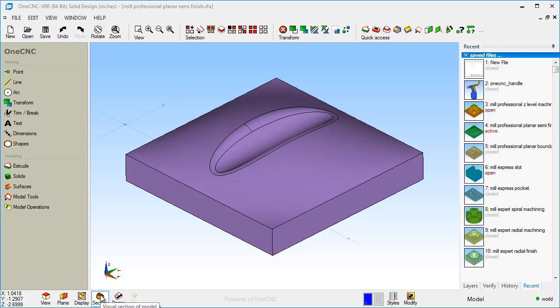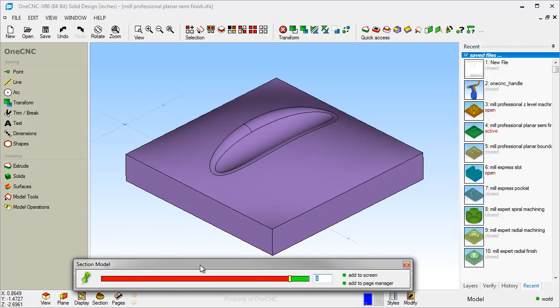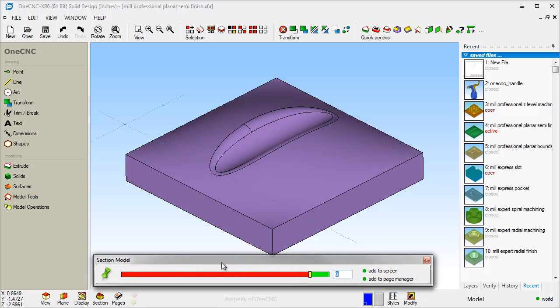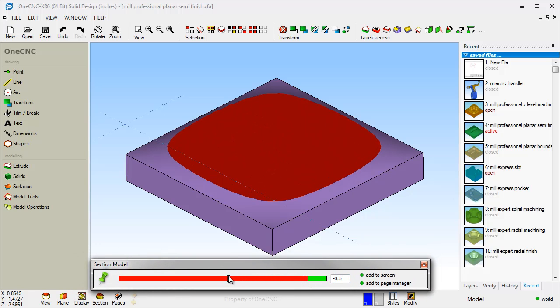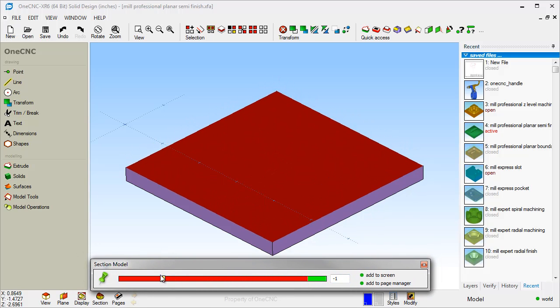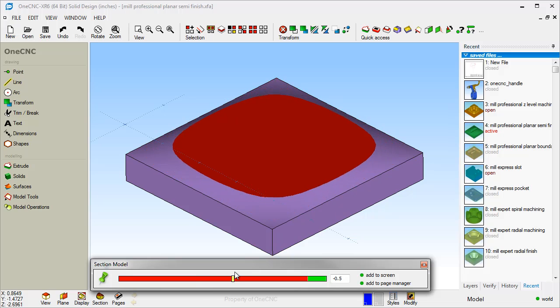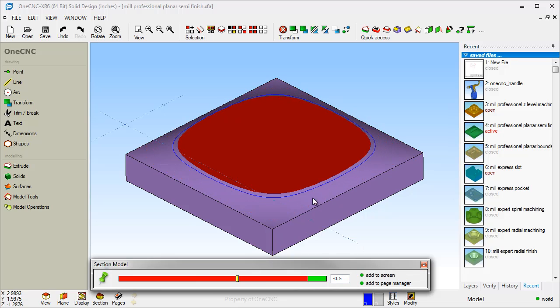Section is a cross-section tool. This will create cross-sectional geometry parallel to the current construction plane. Current construction plane on this part is the XY construction plane. So when I go into the section tool, and as I slide this through here, we can come through here and we can cross-section this.